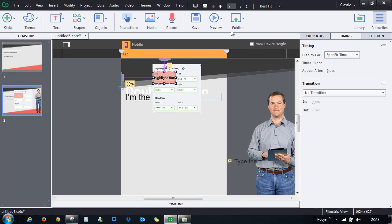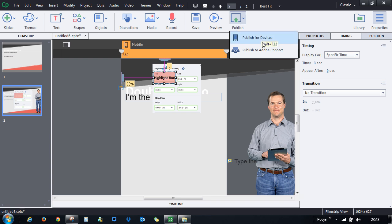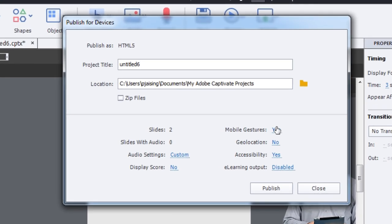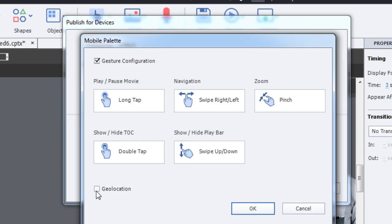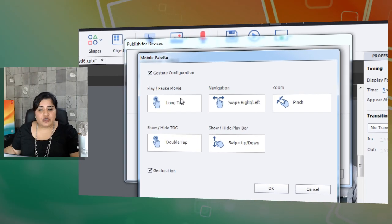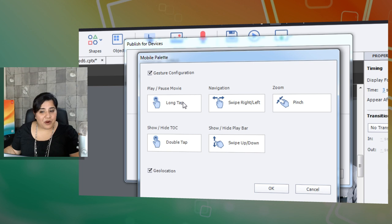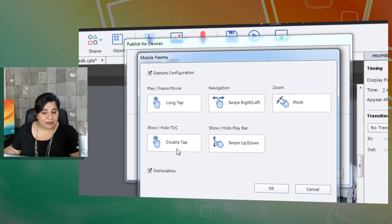Once the preview looks good, publish your course. You can publish to Devices or to Connect. Under Devices you'll find two options: Mobile Gestures and Geolocation. If your course checks learner location, enable Geolocation. For gestures, learners can long-tap to play or pause, swipe left or right to navigate, pinch to zoom, double-tap to show or hide the table of contents, and swipe up or down to show or hide the playbar. Thanks for watching this tutorial.